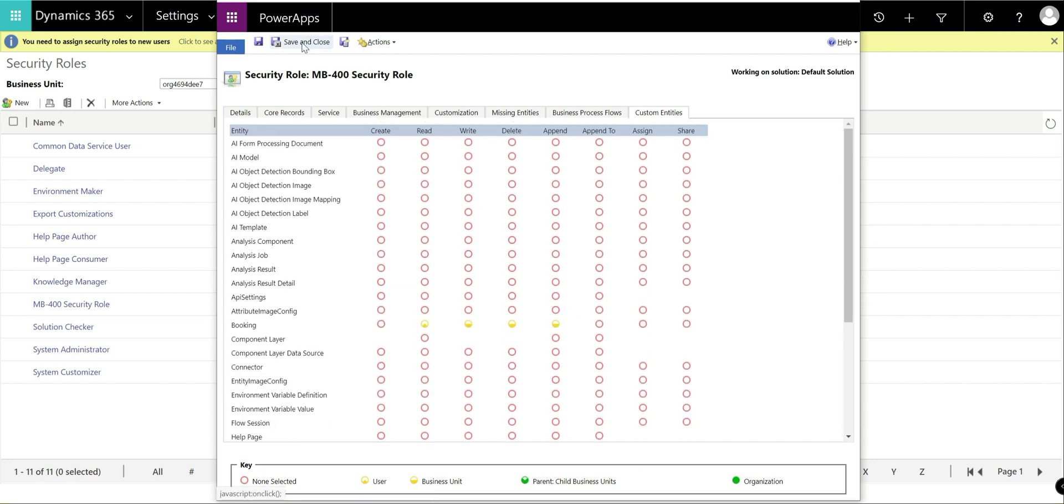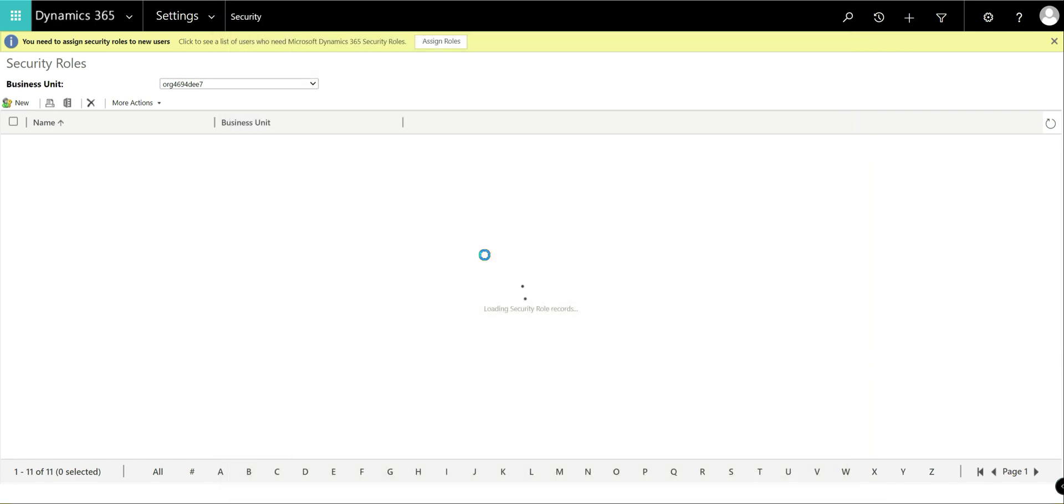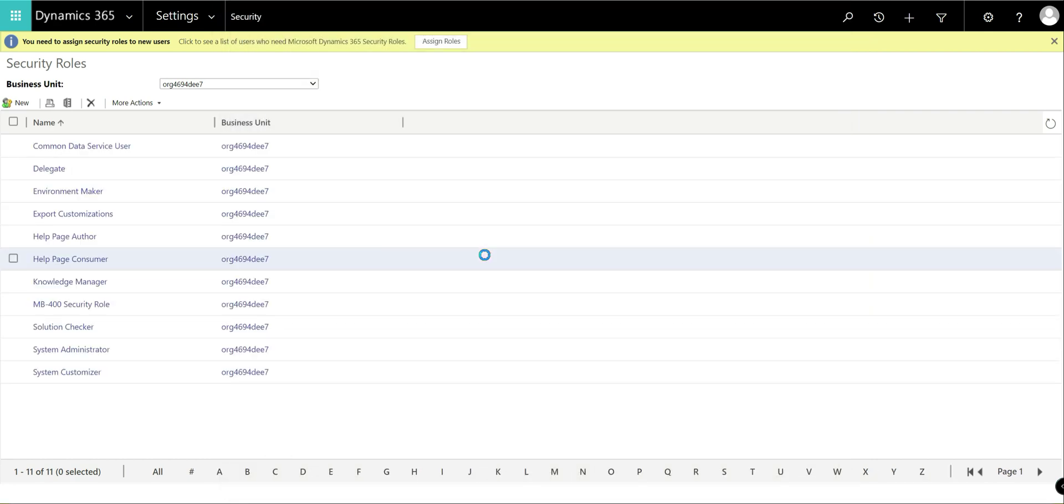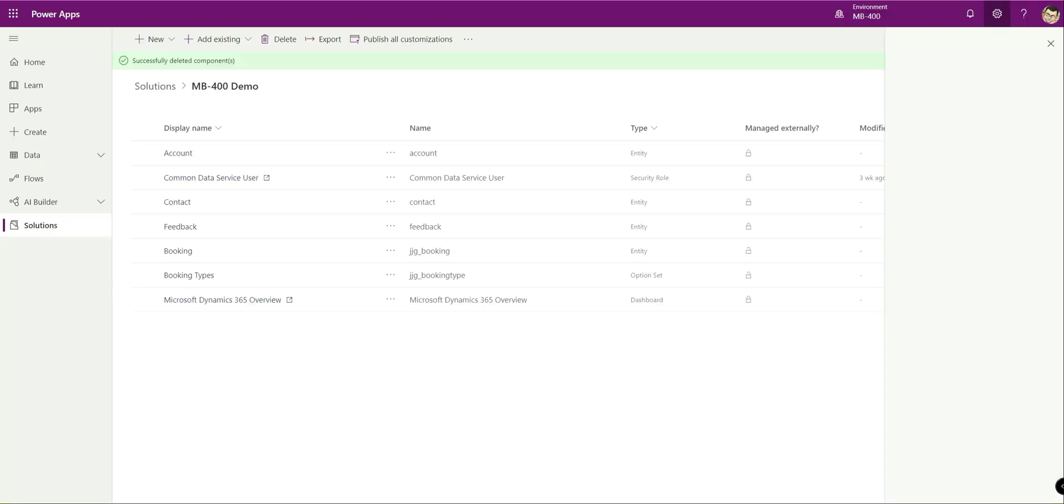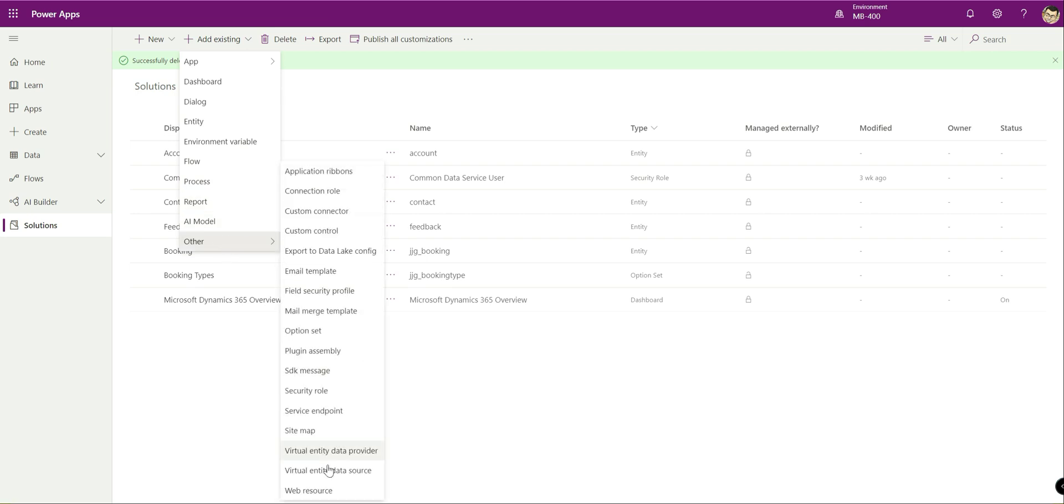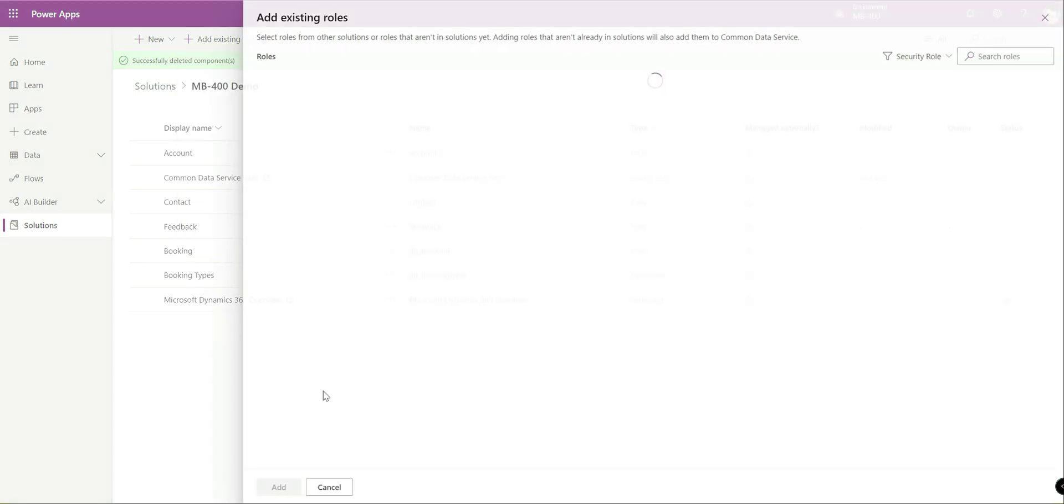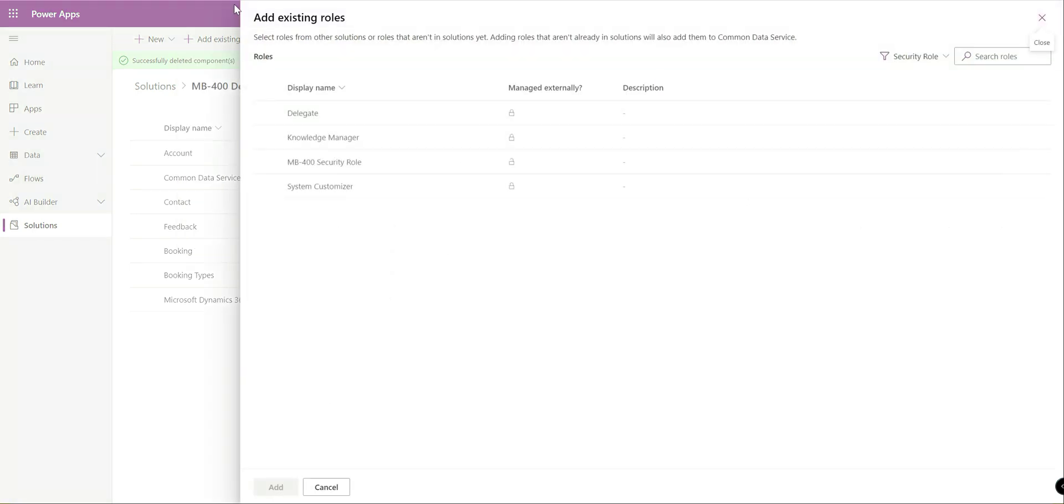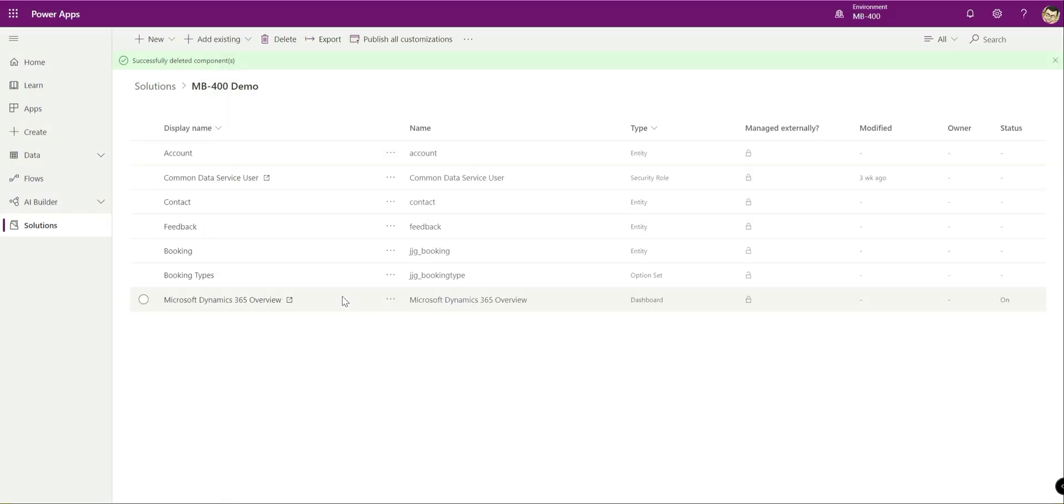When I'm done, I just click on save and close at the top on here. And then from a solution standpoint, what I would then want to do is get this added to the solution. So I jump back into the Power Apps portal, I just want to do add existing security role, click on that down there, click add, and then boom, we're away.